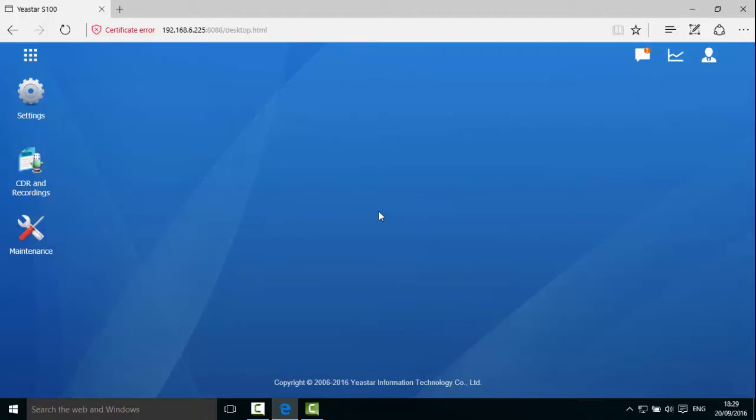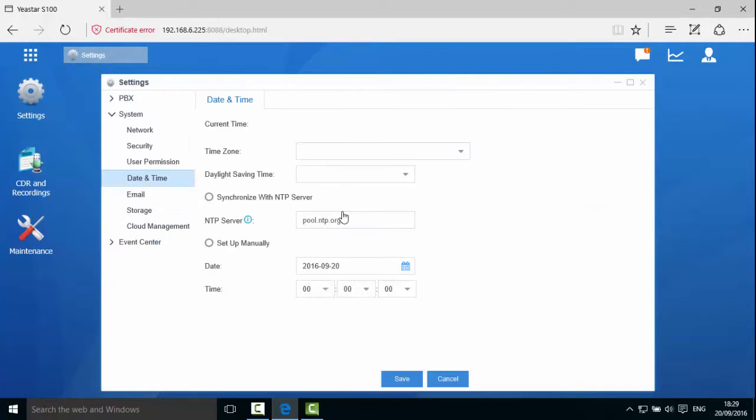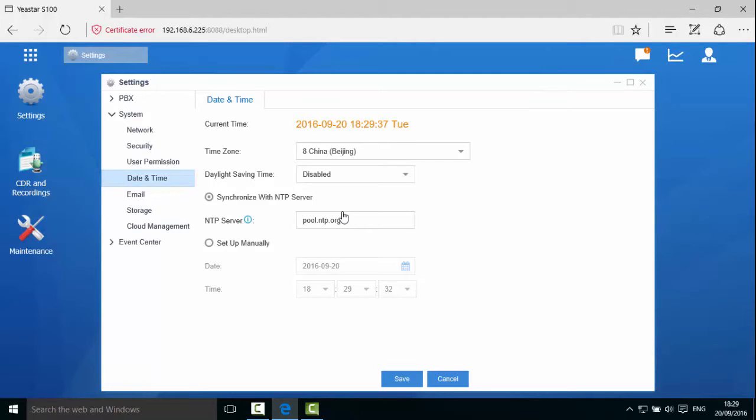Now change the system's date and time. Enter Settings, System, Date and Time. You can configure it either with NTP or manually. Let's see automatic synchronization first.